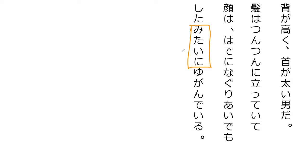It ni, mitaini, seems as if the face is ugande iru.